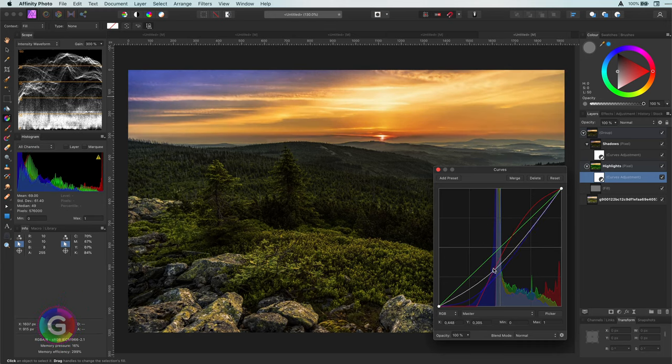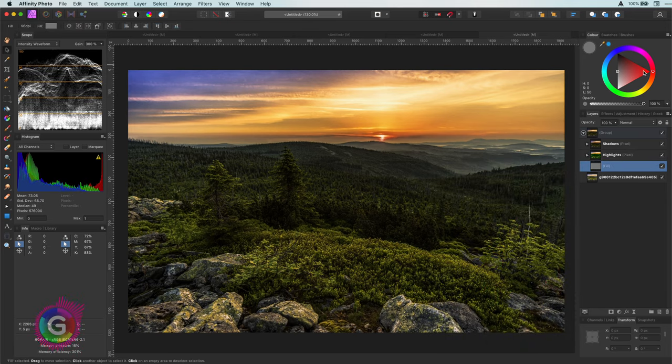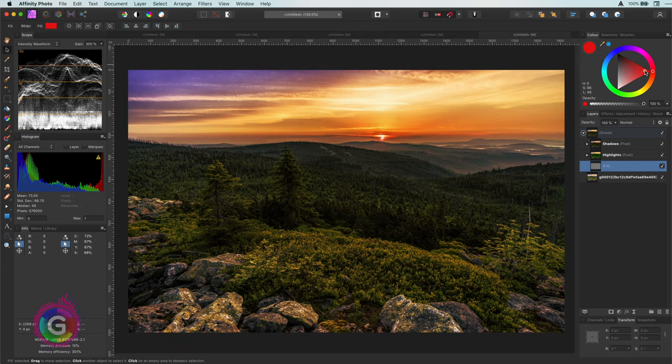Now the cool trick. We can now change the color of the fill layer below to give it a tint we like. You see how nice it reacts when I change the color.